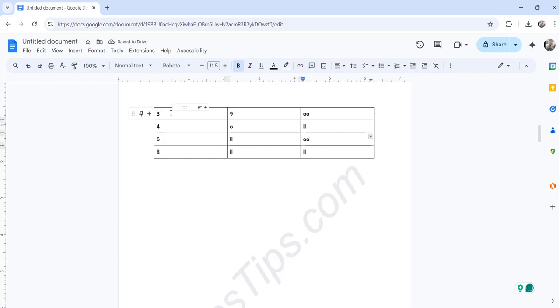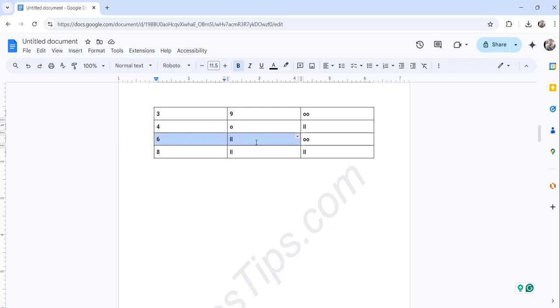Suppose we want to split this particular table. So you just highlight the piece of table that you want to split. So I want these two rows and these three columns to split.